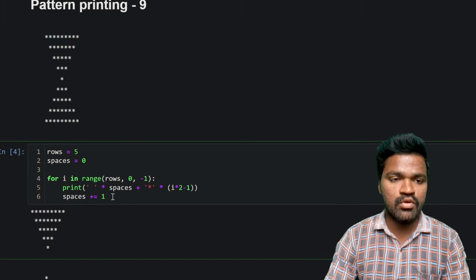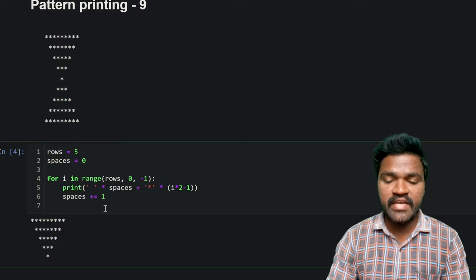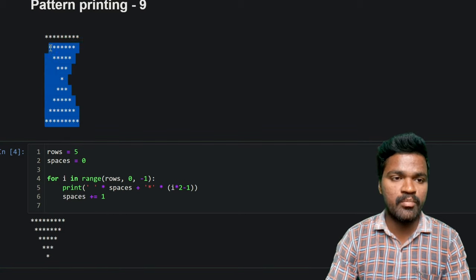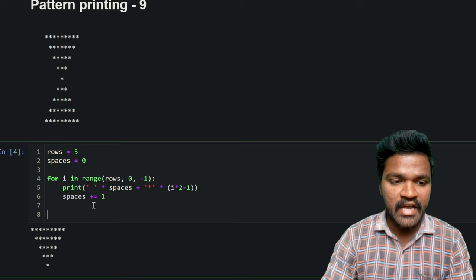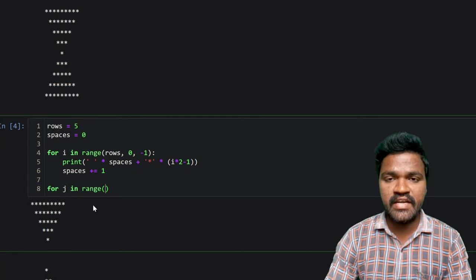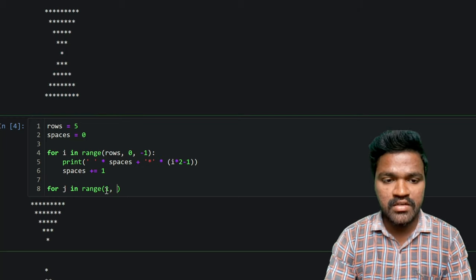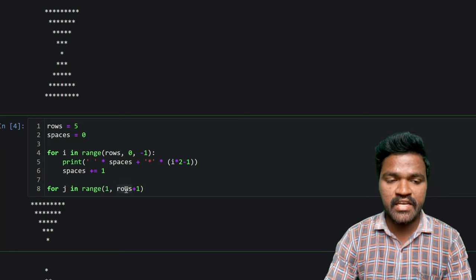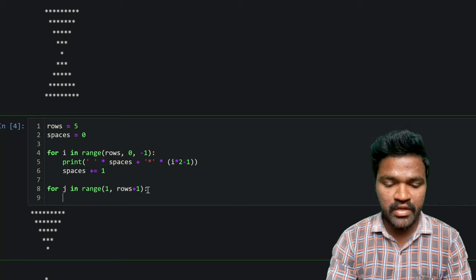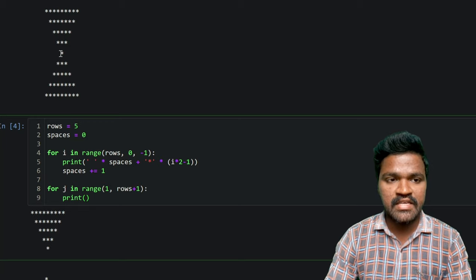So now what we will do is generate the upward pyramid as well. By generating this upward pyramid, we can combine both and generate the whole pattern. For that, I will take one more for loop: for j in range. This time I want to generate a range of values from 1 to 5, so I will mention 1 to rows plus 1. After that, I need to handle spaces — in the first row of the upward pyramid, we have four spaces.